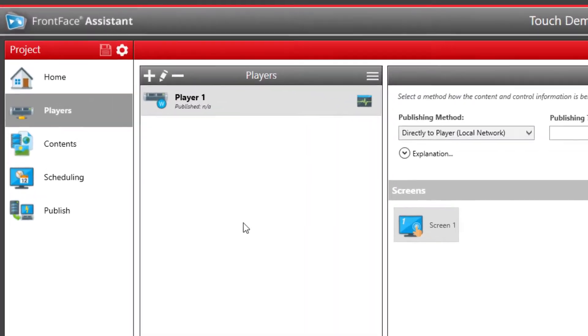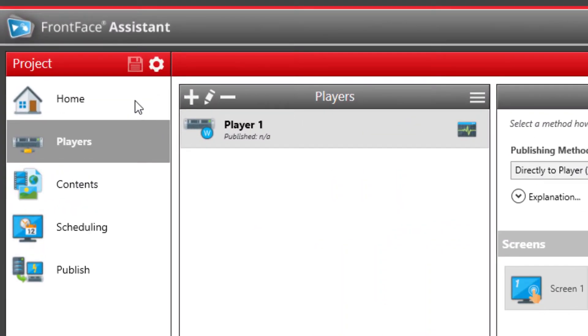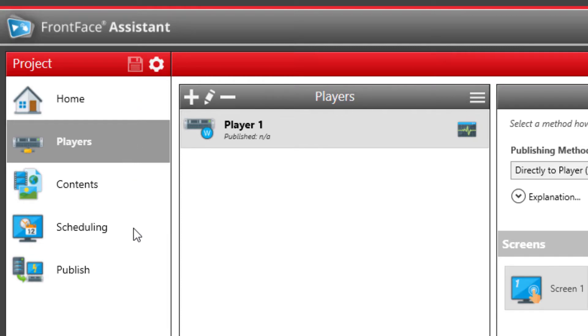On the left side, you see the main menu of the Assistant with the menu sections Home, Players, Contents, Scheduling, and Publish.